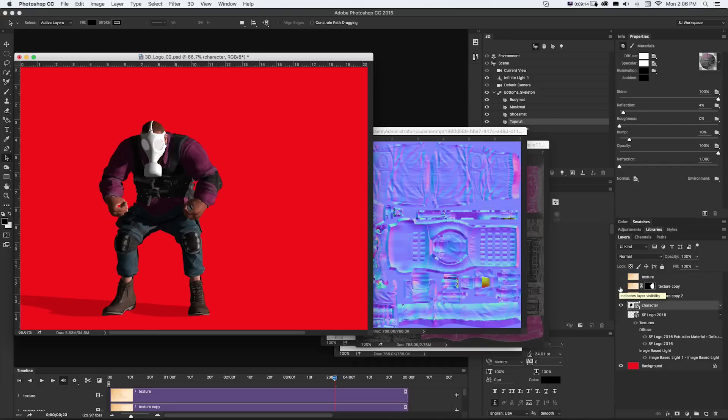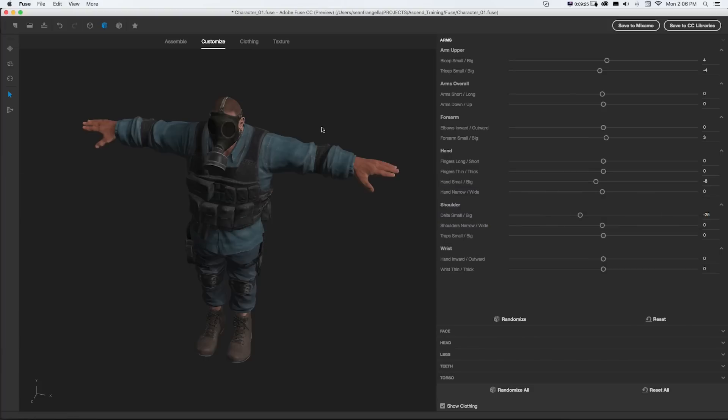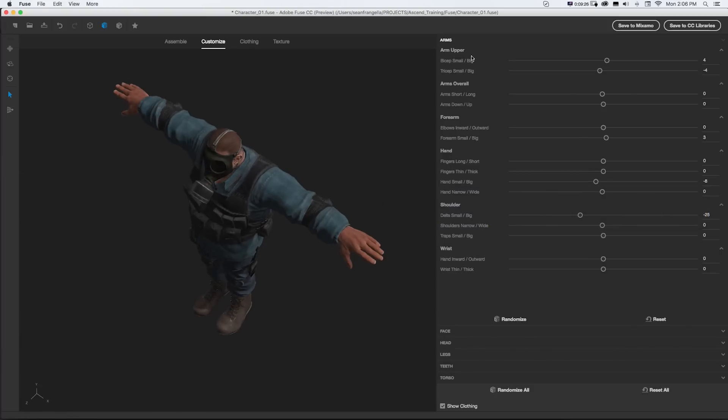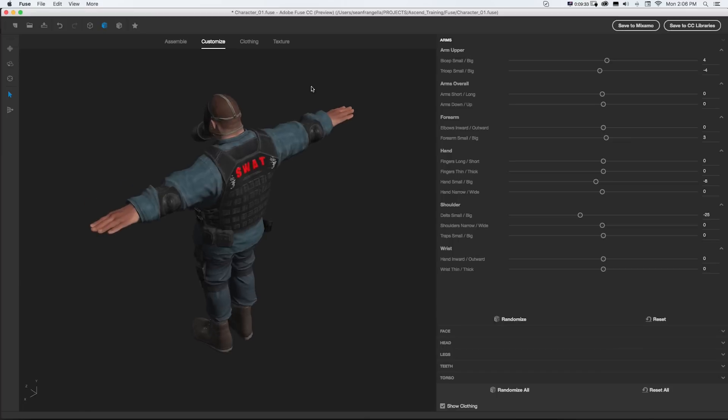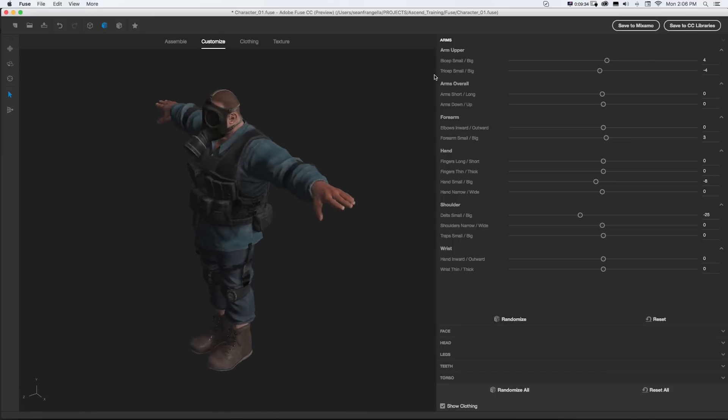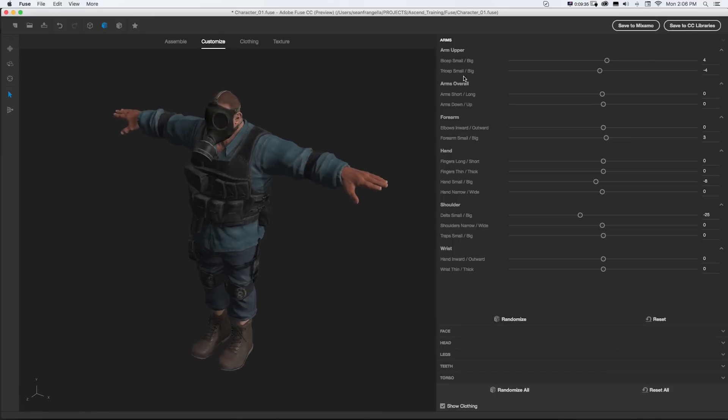So using some of these techniques, you can fully manipulate and adjust the materials that are dynamically created when you save your custom character to your CC libraries from Adobe Fuse.